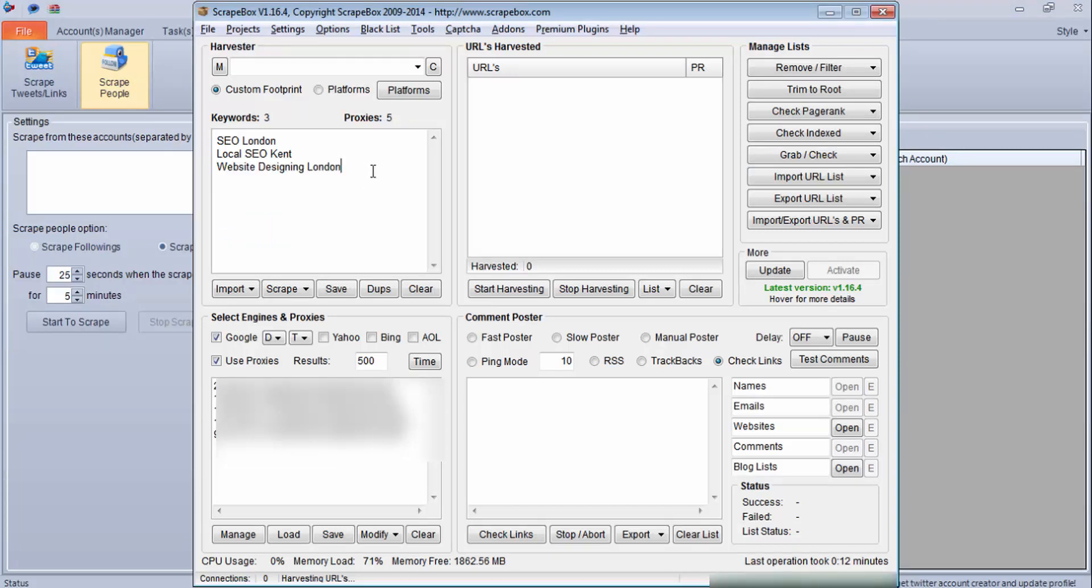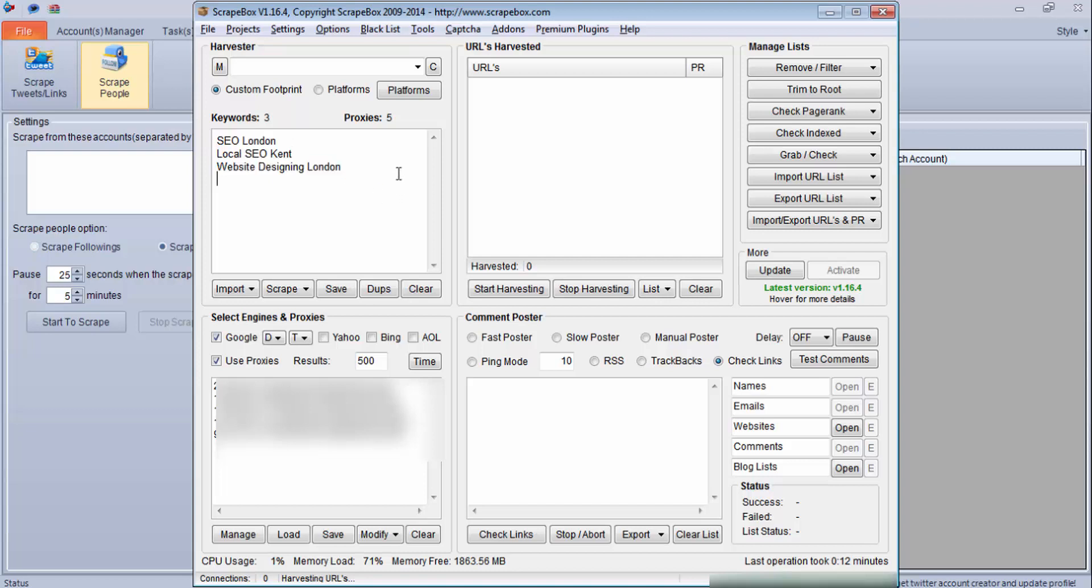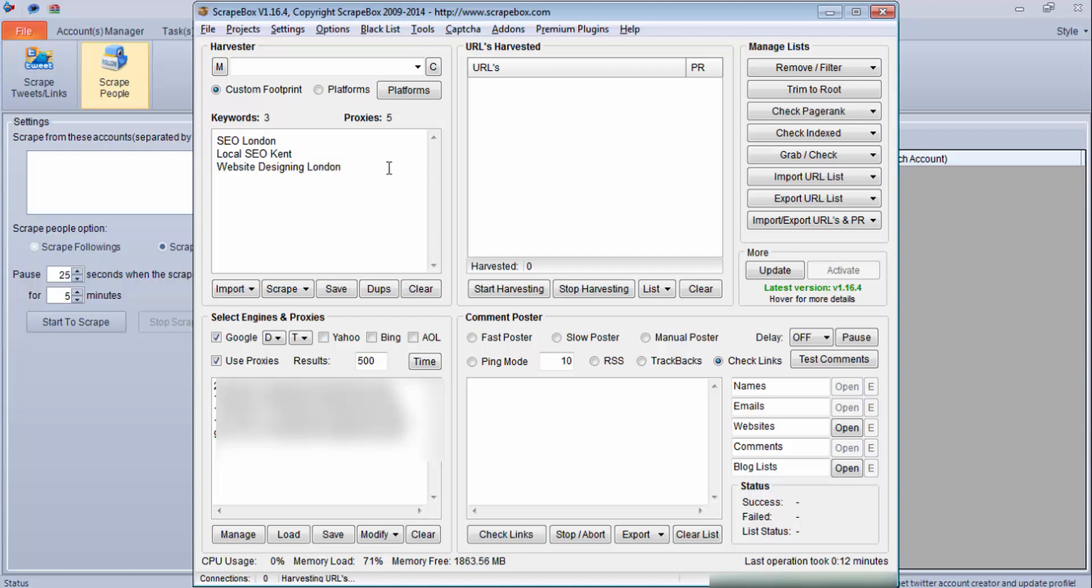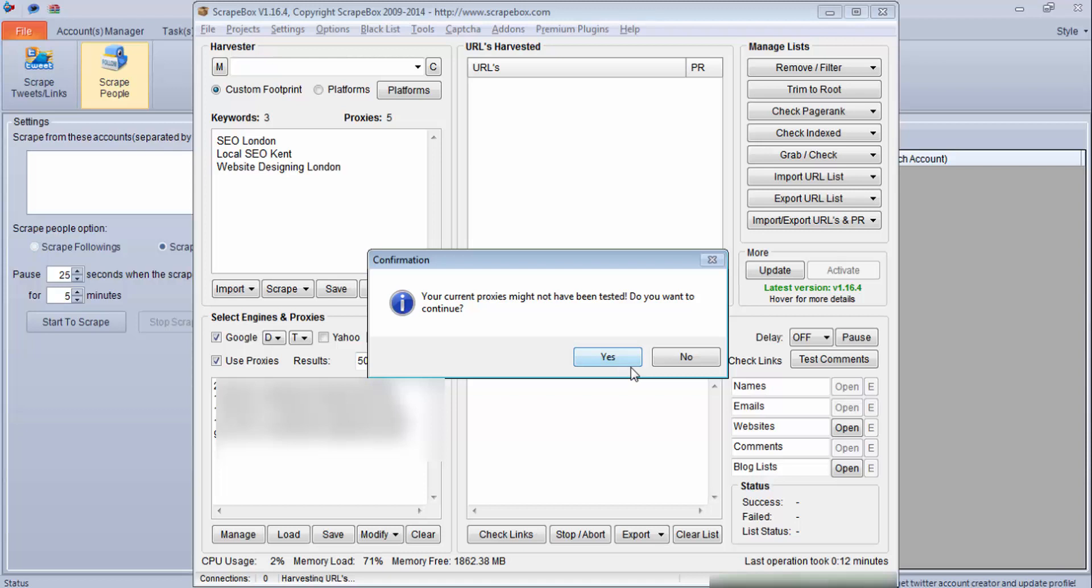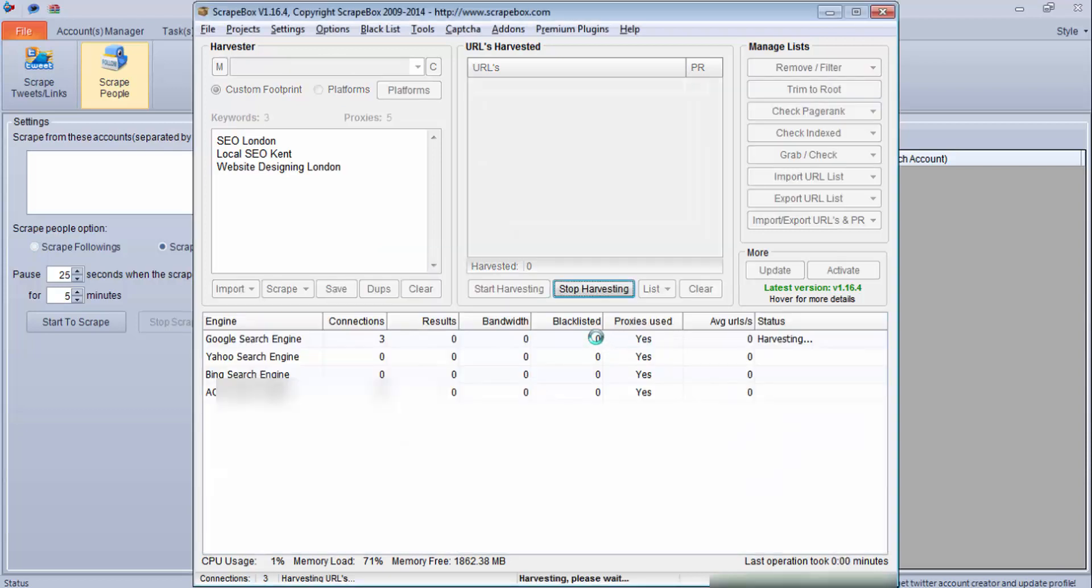What I am trying to do is find SEO companies in London who I can approach and offer my services to. So what I will do first is scrape the URLs which are coming in Google for these keywords. I'll click on harvest and I'll say yes.